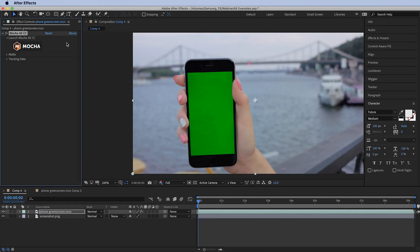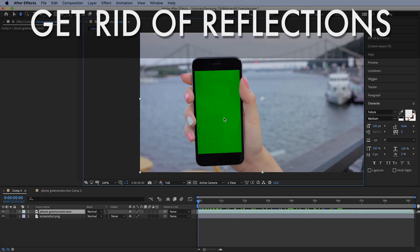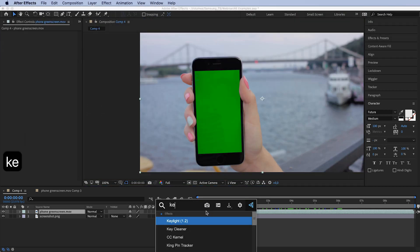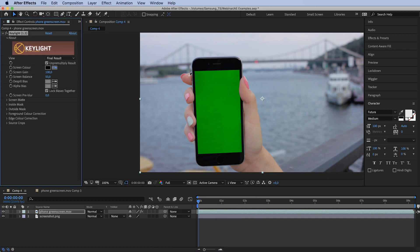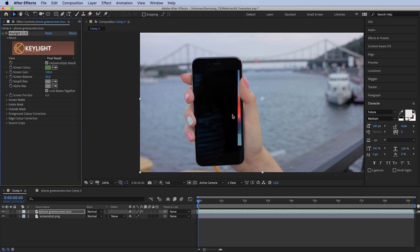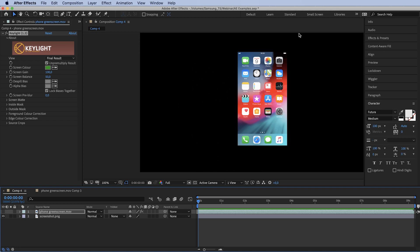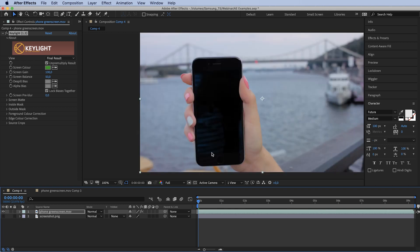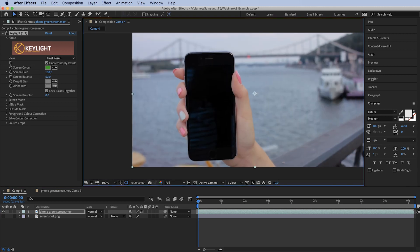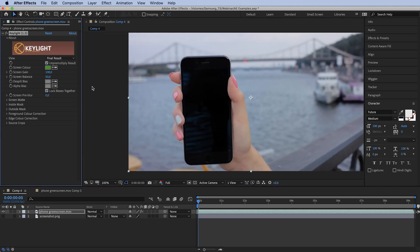Let's quit out of Mocha and delete it. What we have to do is get rid of the reflections. We'll use the Key Light effect for that — we'll use this effect later as well to properly key it out, but for now all we want to do is get rid of the reflections. Underneath is the screenshot we'll use to replace the footage, but let's turn it off for now. You can see these reflections right here.